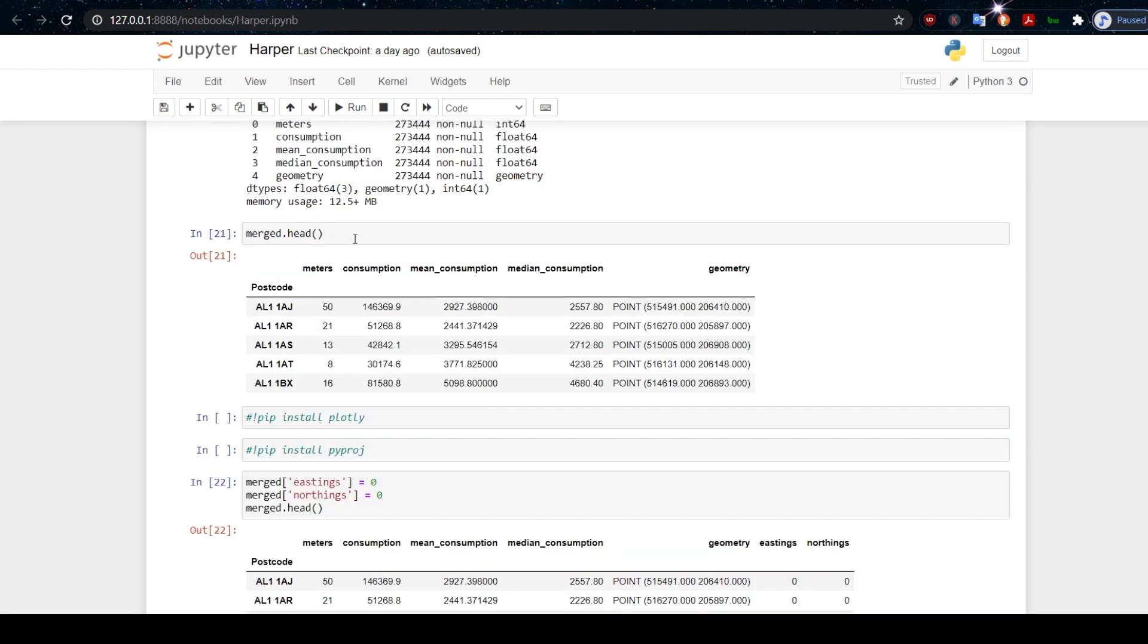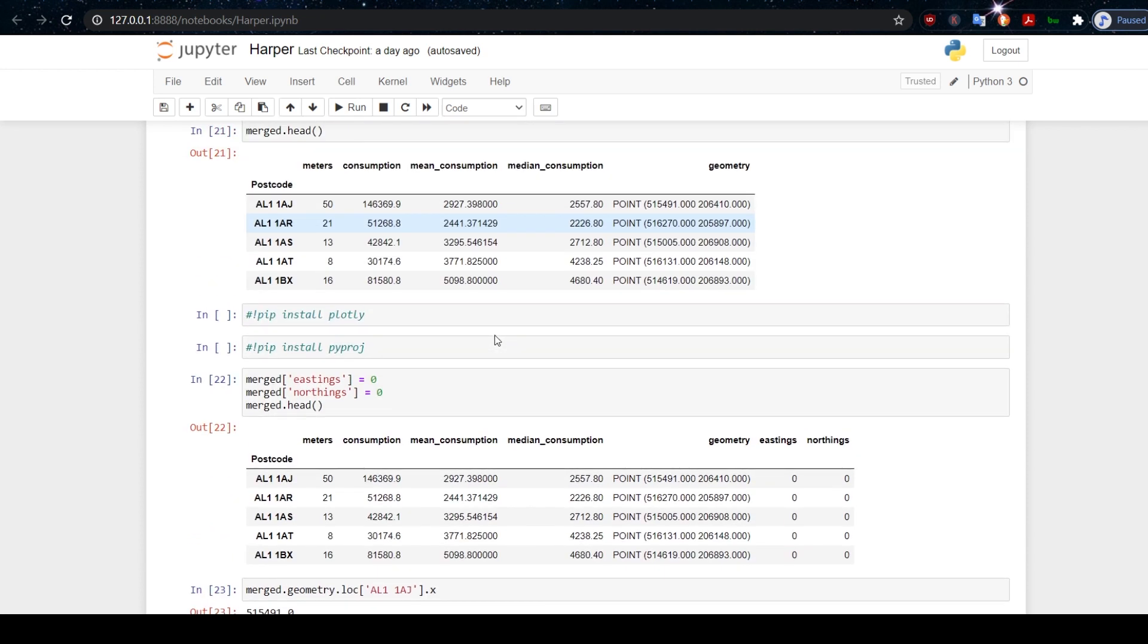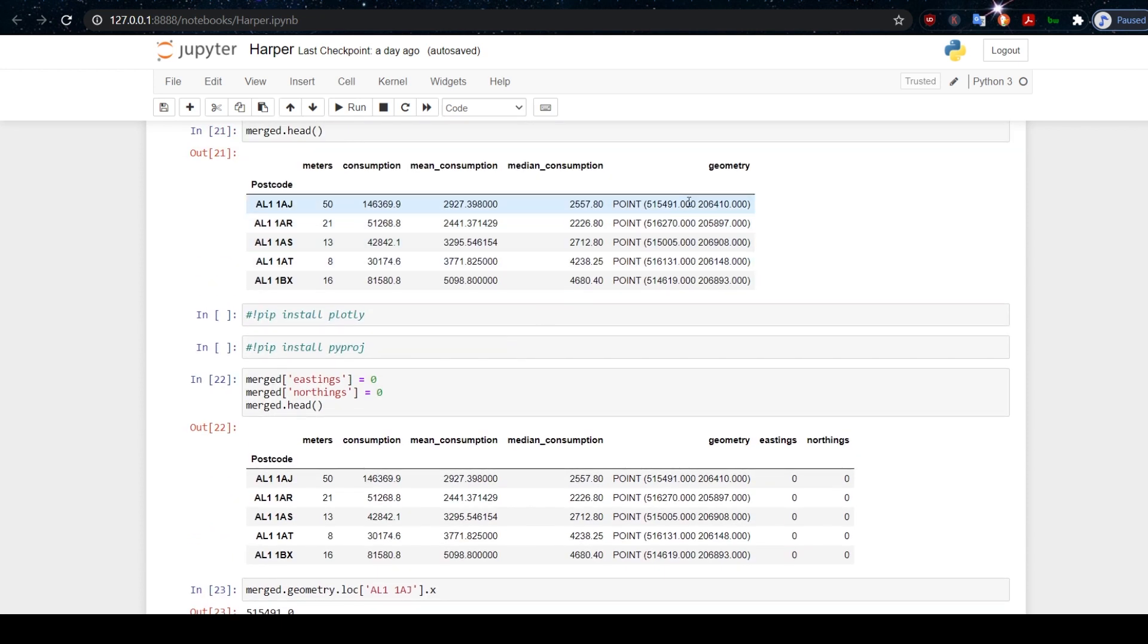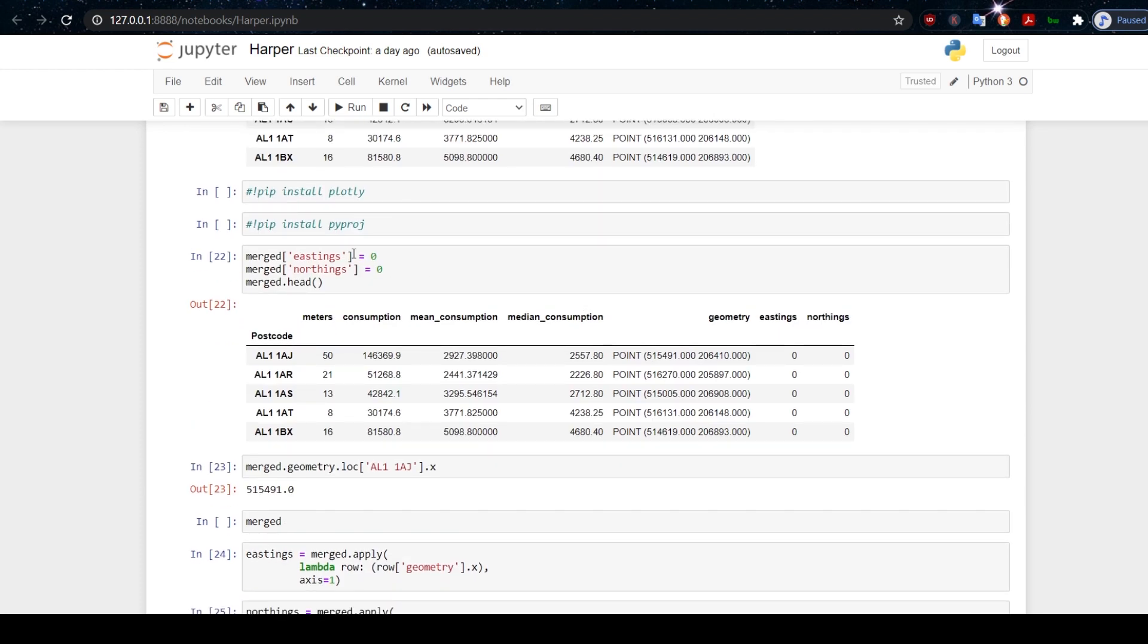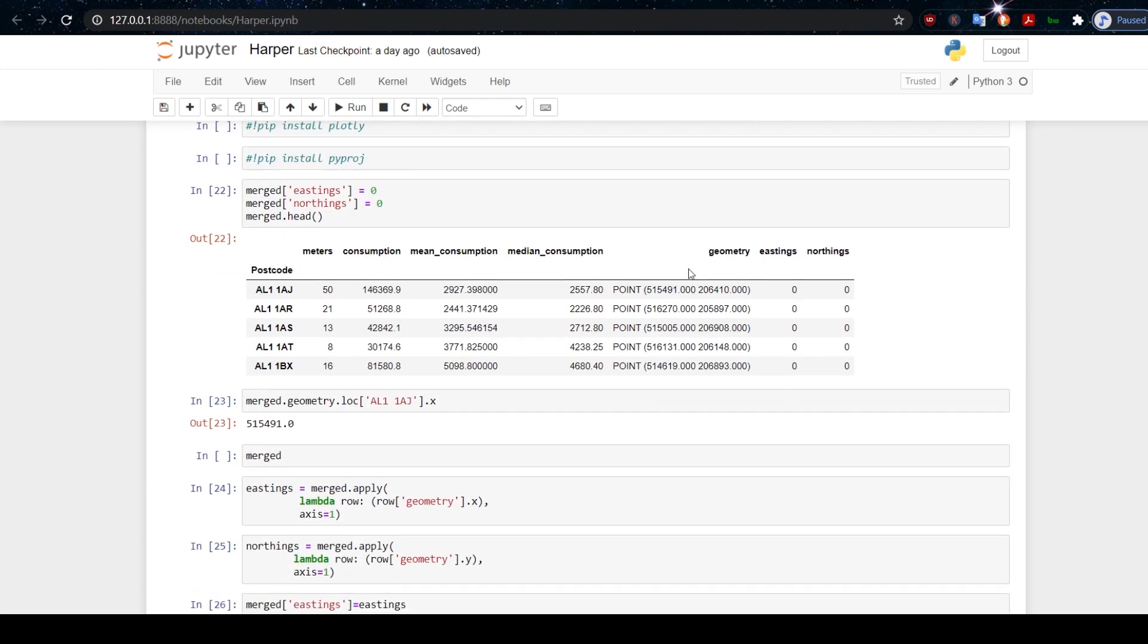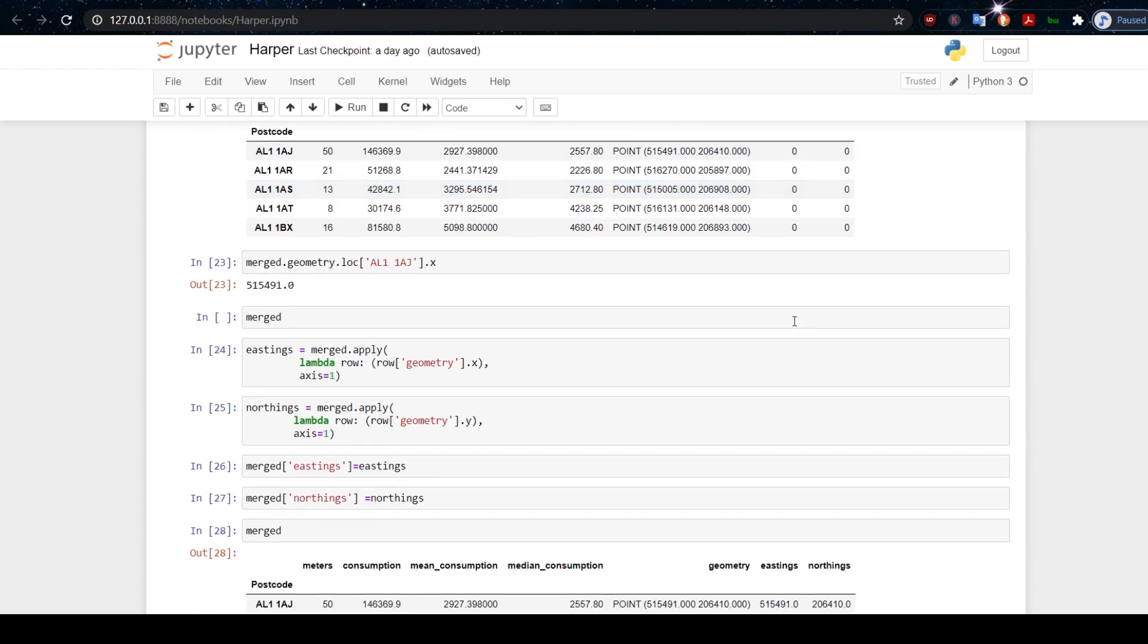If we look at merged.head now, we have something that's starting to take shape. What we want to do now is pull out this information so that I can change it into latitude and longitude. So I've created two new columns here, eastings and northings, and I've just set them equal to zero. You can see that there.